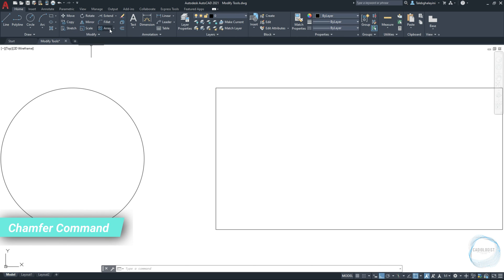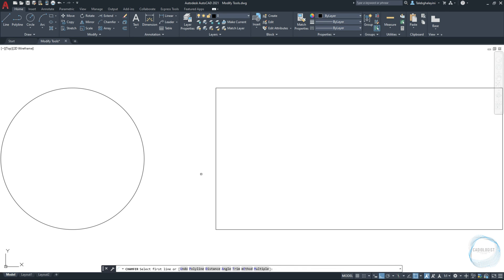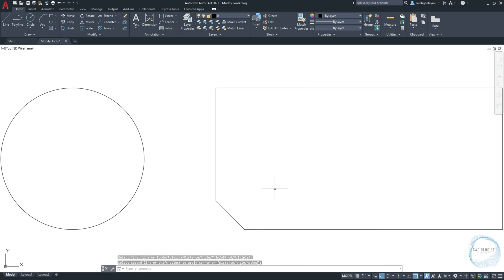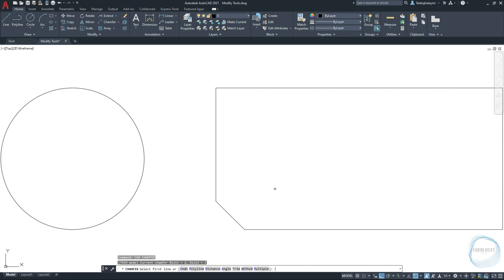Chamfer Command. Click on the little arrow beside Fillet and choose Chamfer. The command line will ask you to specify the first line, among other options. Before selecting lines, we need to specify the chamfer distance. Choose distance, then type 2 for the first distance and hit Enter. I want the second distance to be the same, so just hit Enter again, then you can start selecting lines. Repeat the chamfer command using the shortcut CHA. If you want to use the same chamfer distance, just choose multiple by typing M and hit Enter to chamfer several corners at the same time.